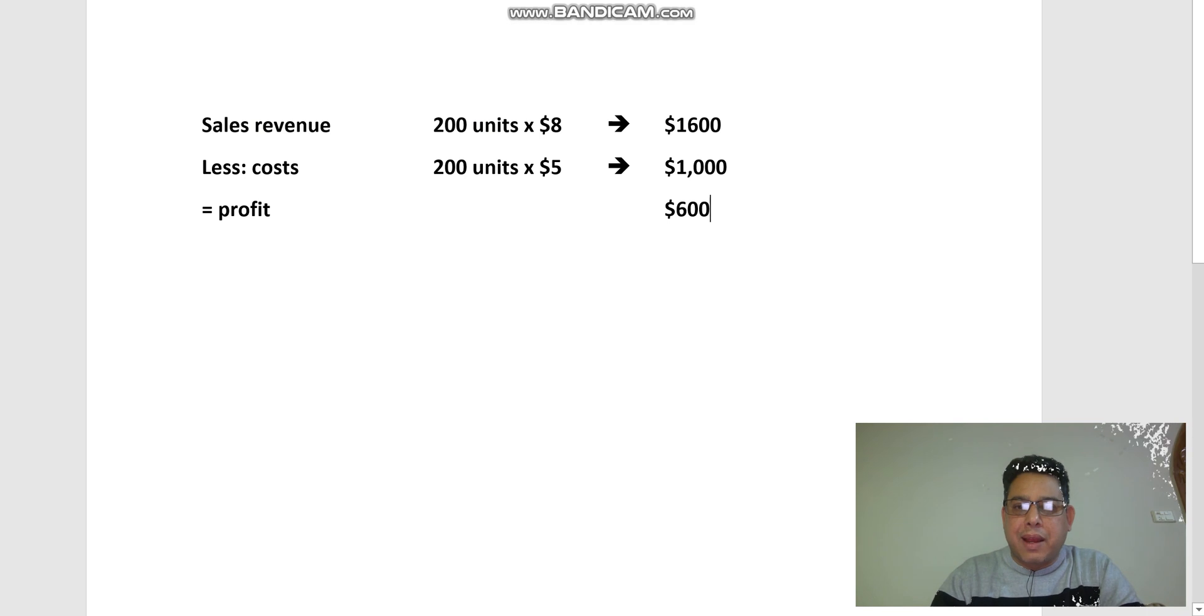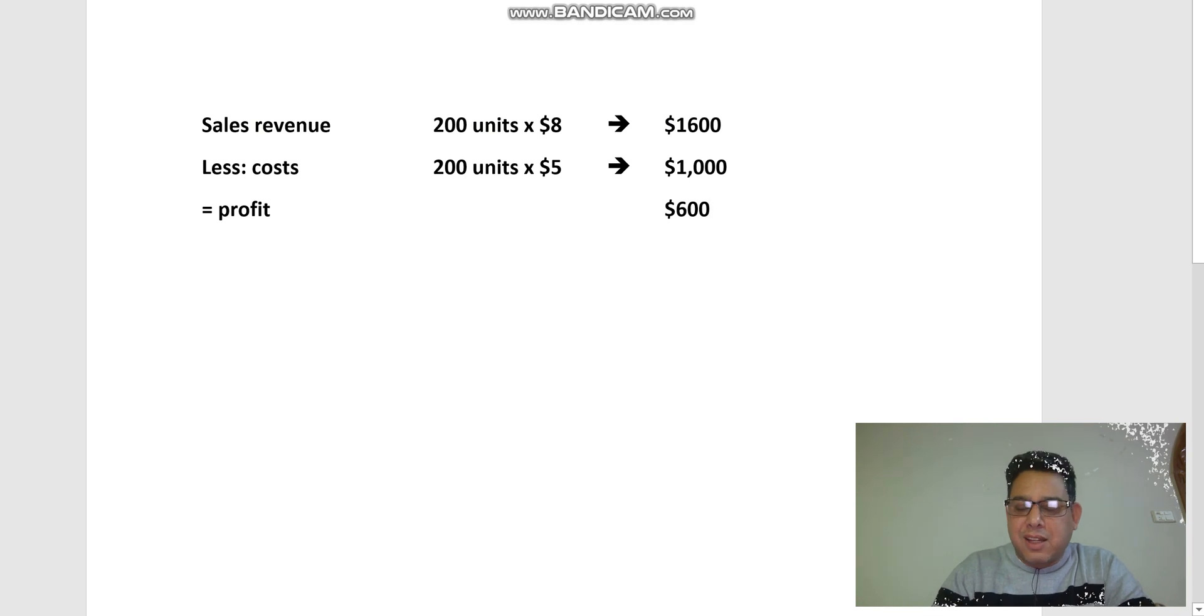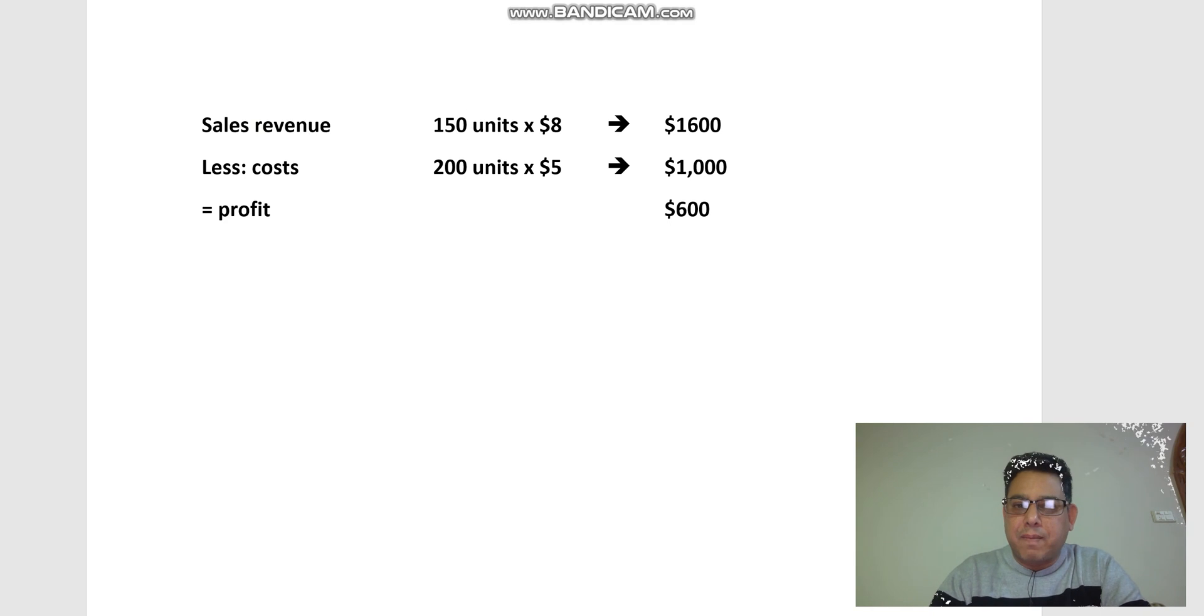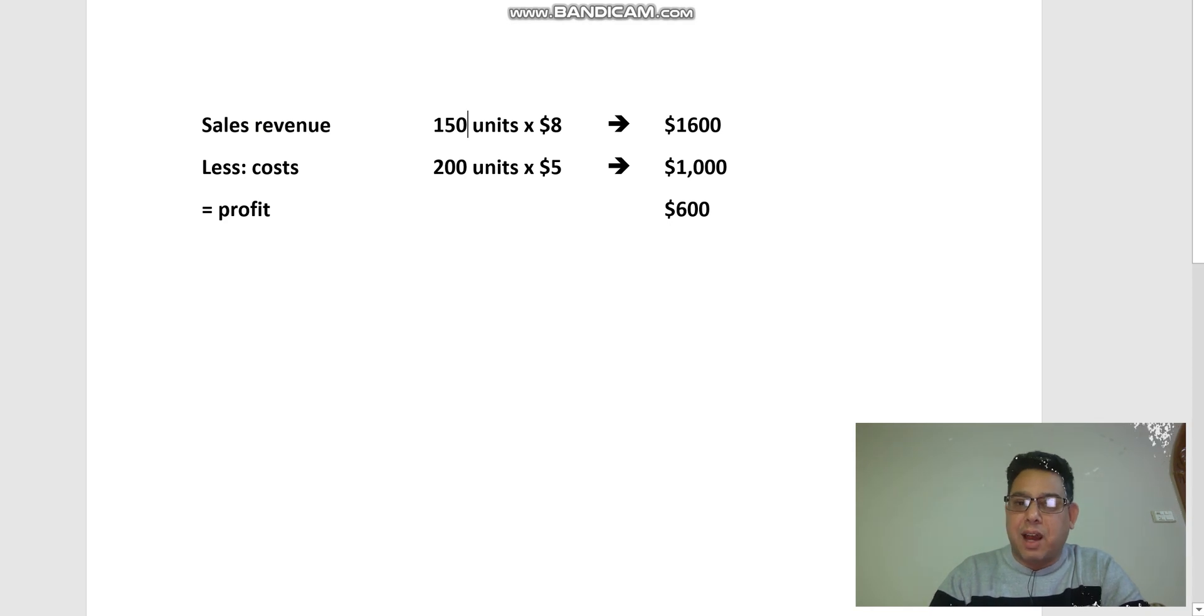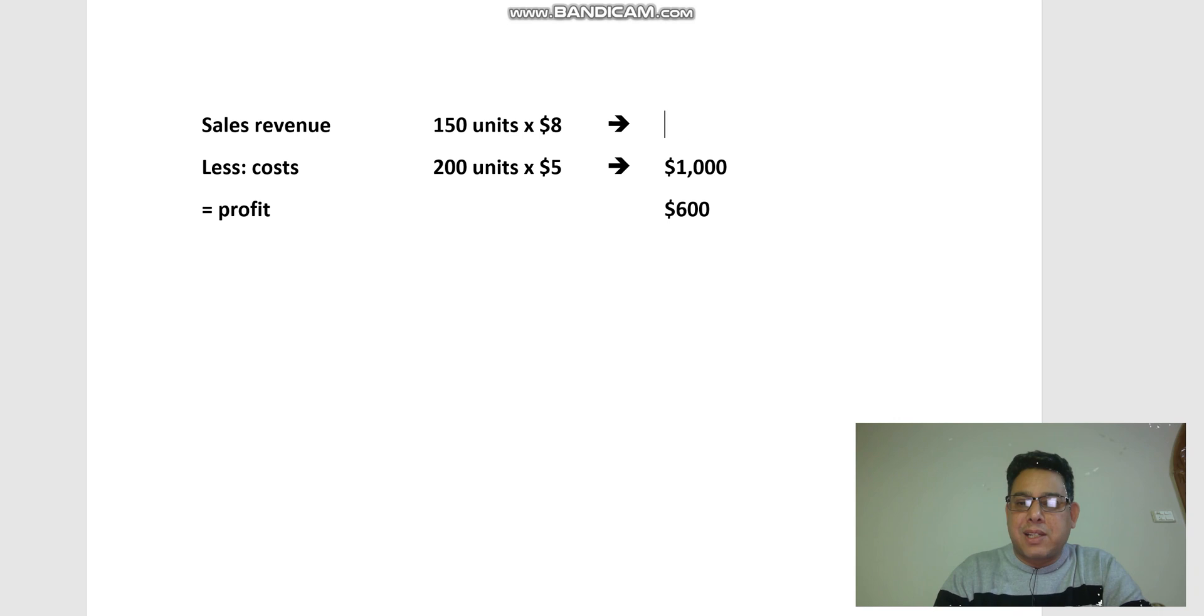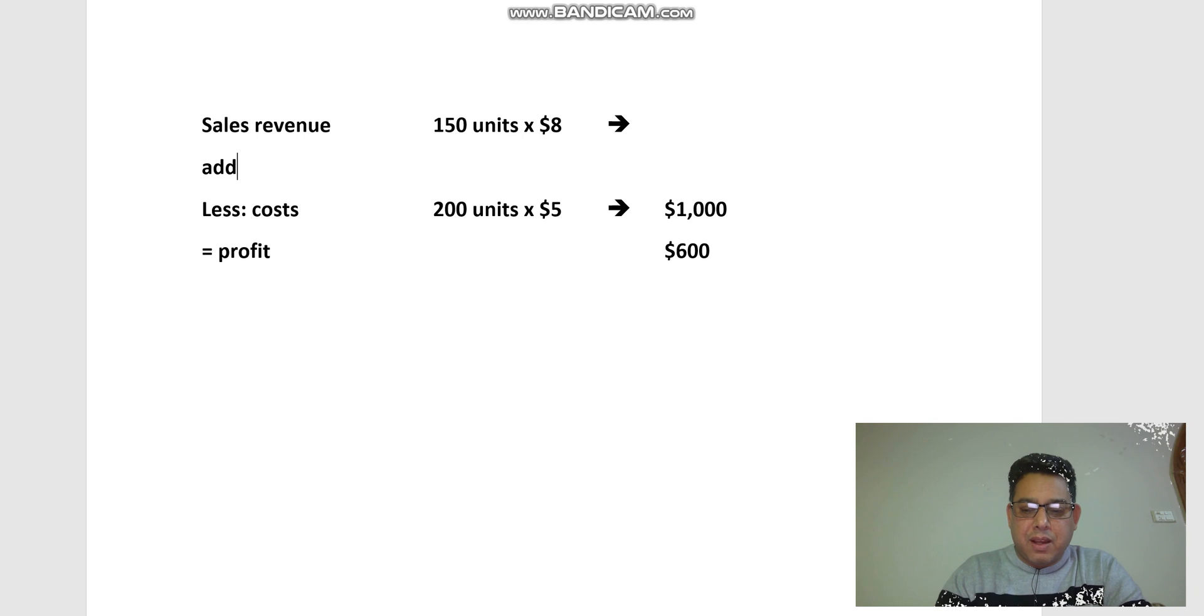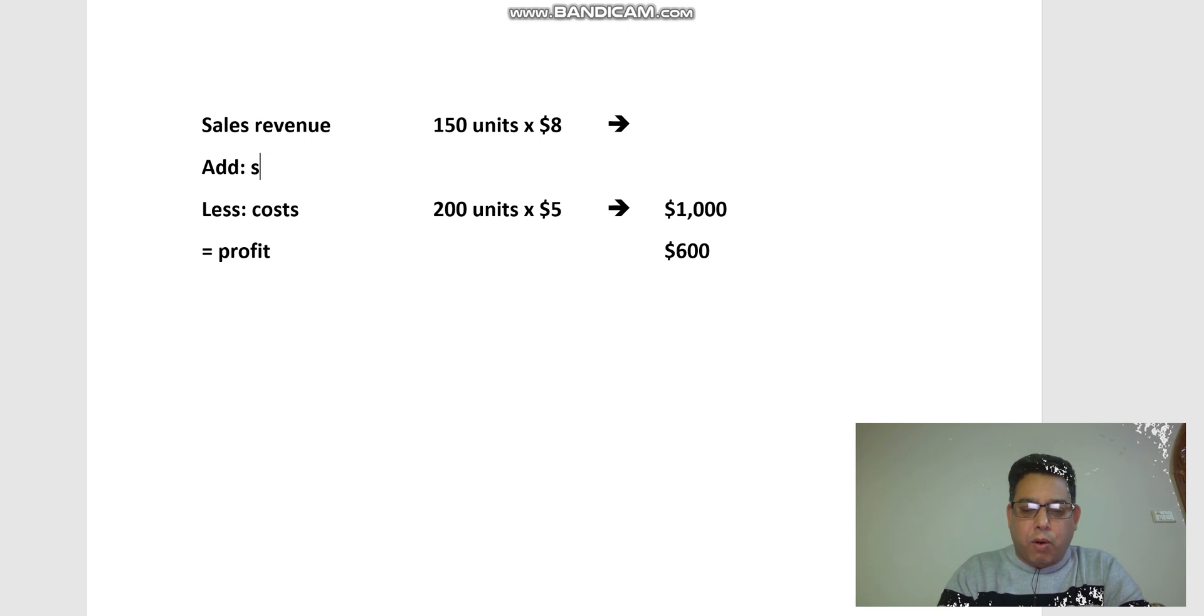Cost will remain the same, and the sales revenue will be based upon 150 units—150 units times $8. But somebody is telling me here that this is not the only sales revenue. What about the sales revenue